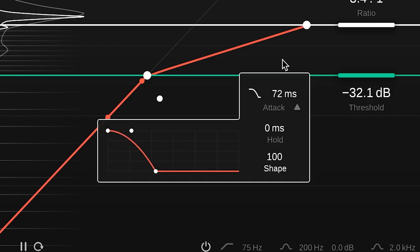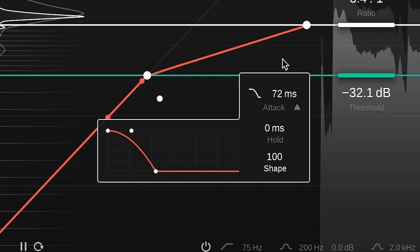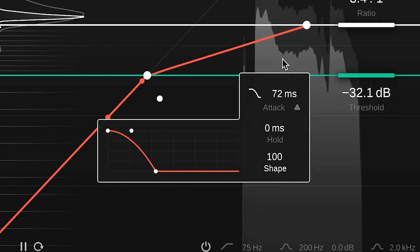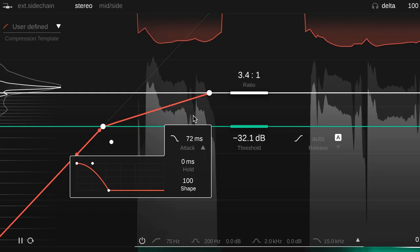This setting will fade the compression in fairly slowly, leading to a smoother sound. It is suitable for melodic signals, such as vocals.